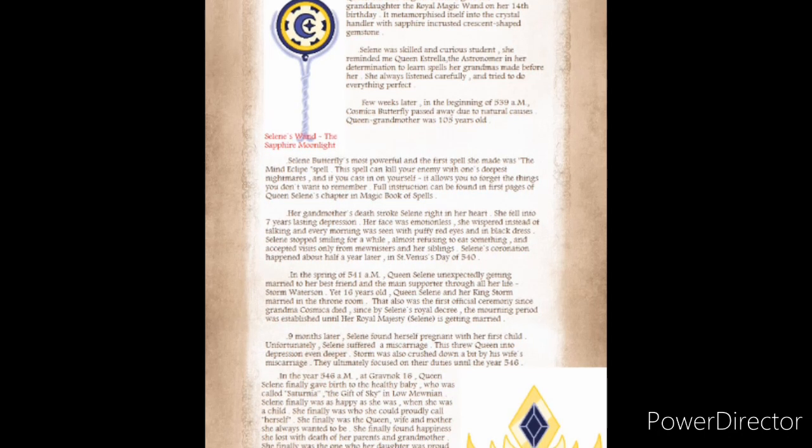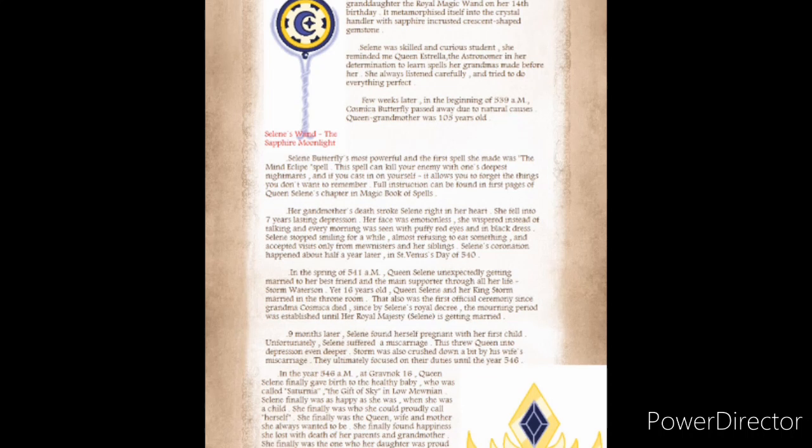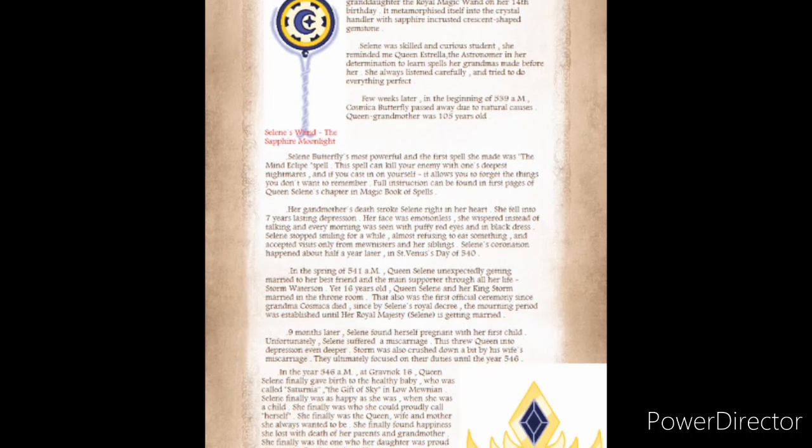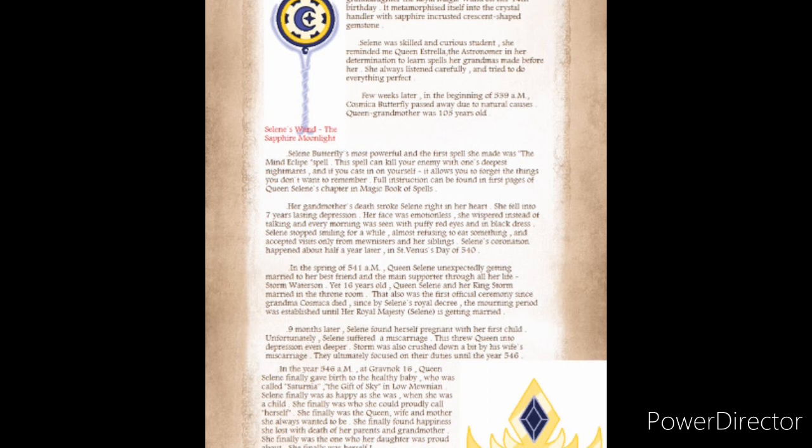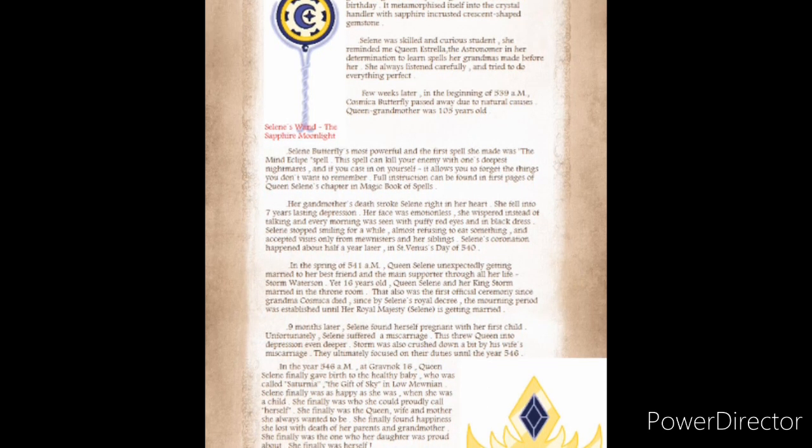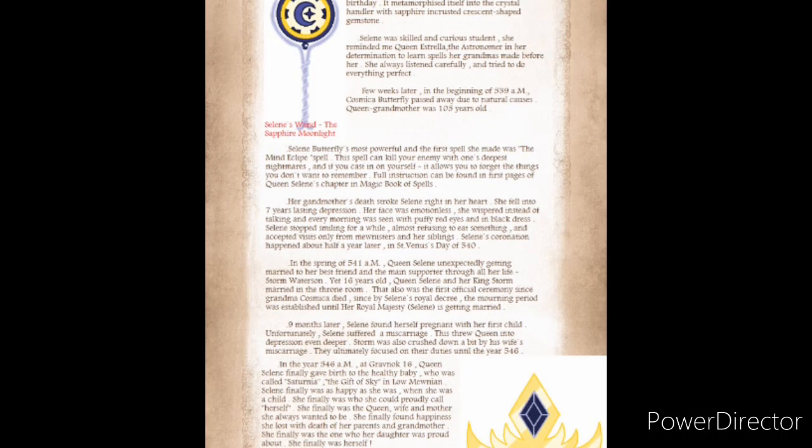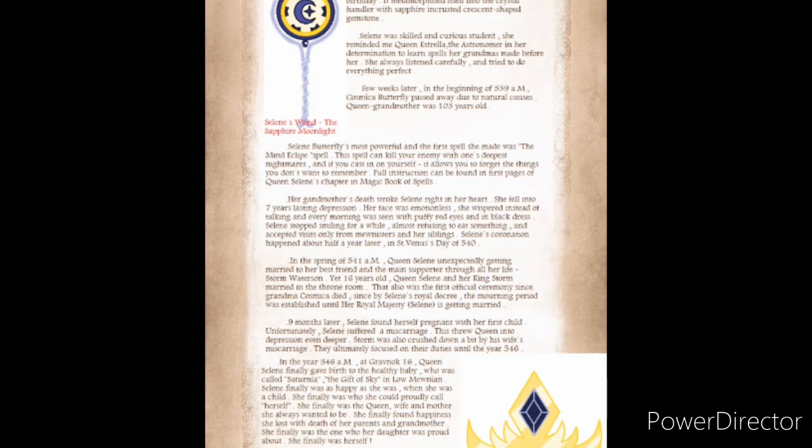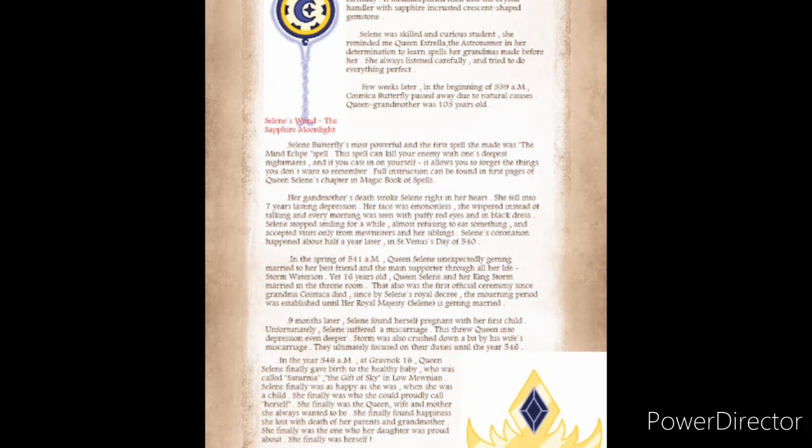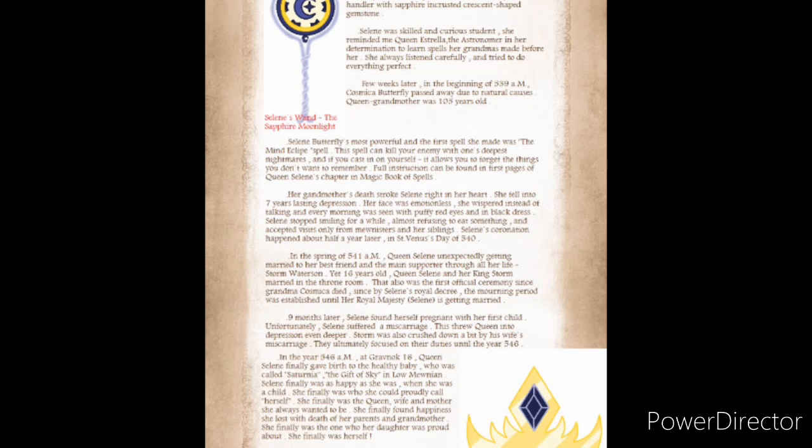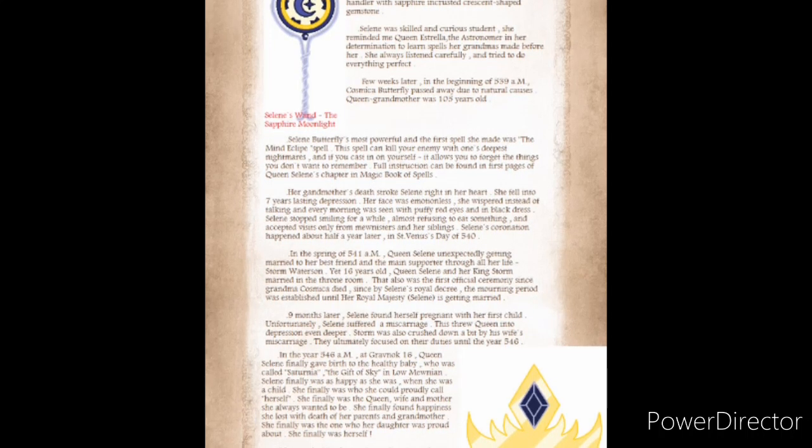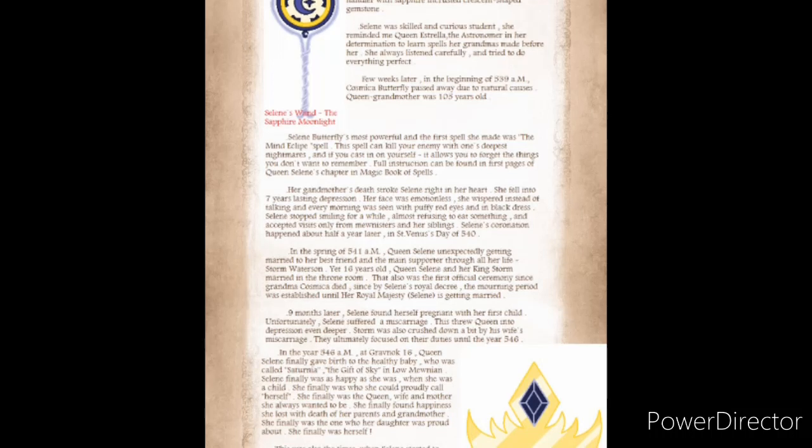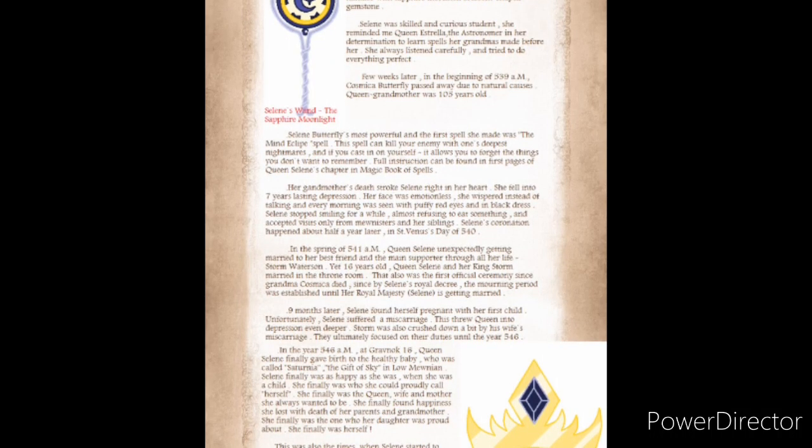Solaine's coronation happened about half a year later, in St. Venus' Day of 540. In the spring of 541, Queen Solaine unexpectedly getting married to her best friend and her main supporter throughout all her life, Storm Watterson. Yet 16 years old, Queen Solaine and her King Storm married in the throne room. That also was the first official ceremony since Grandma Cosmica died.